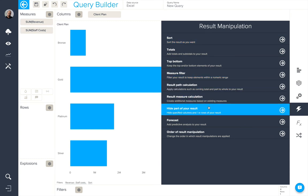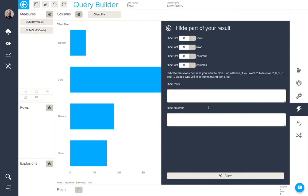We can choose to hide parts of the result as well, maybe the first or last number of rows or columns, or specific rows here and columns.